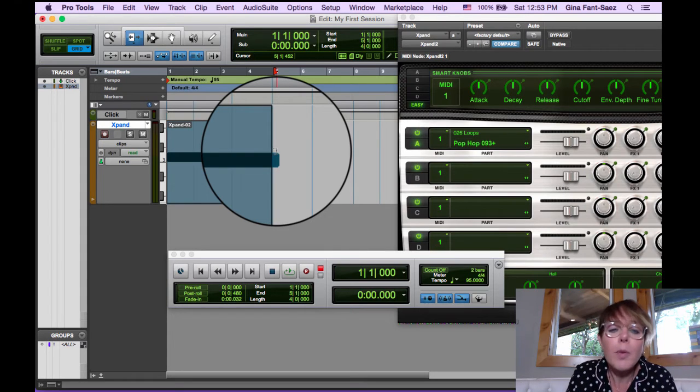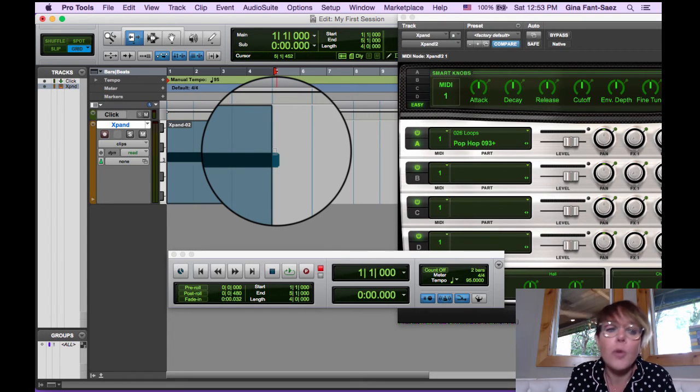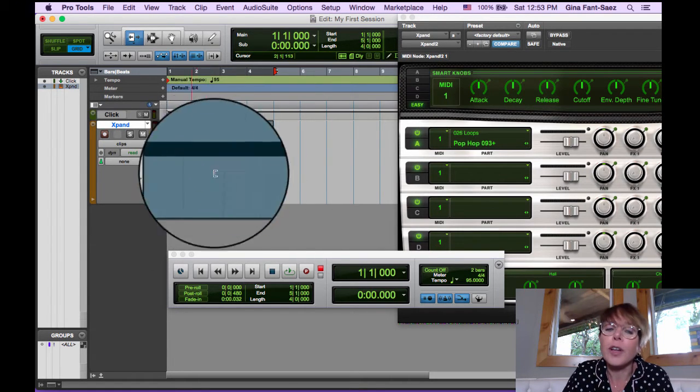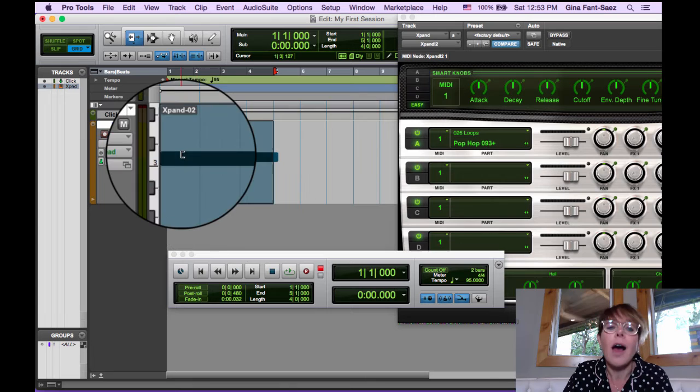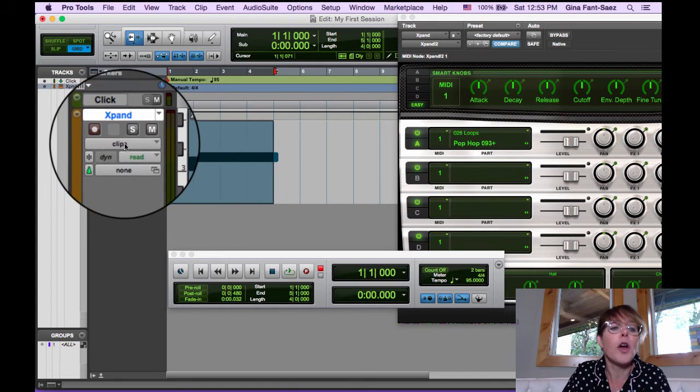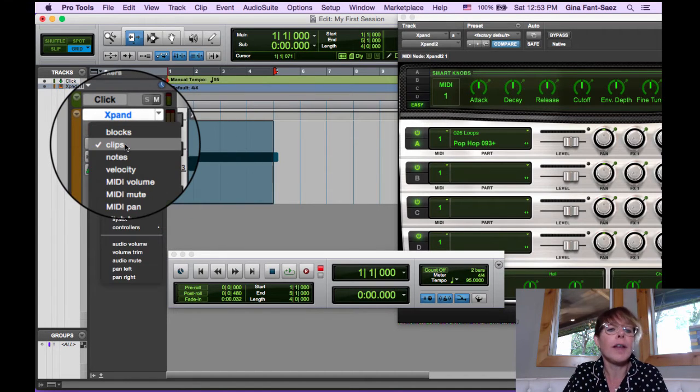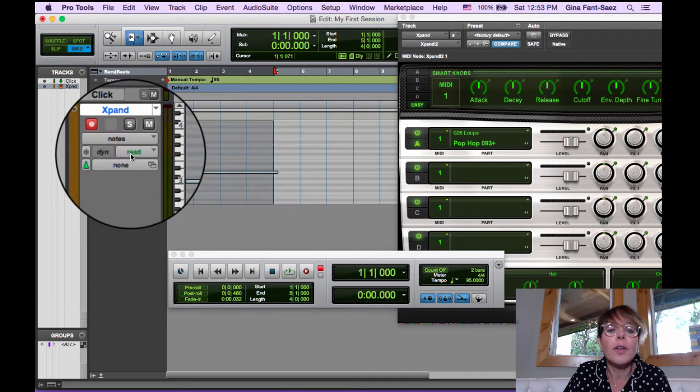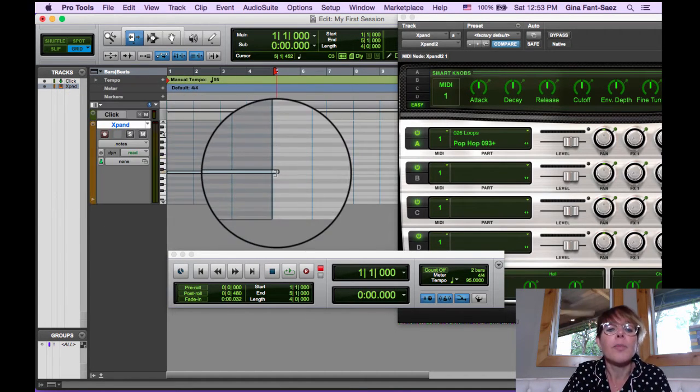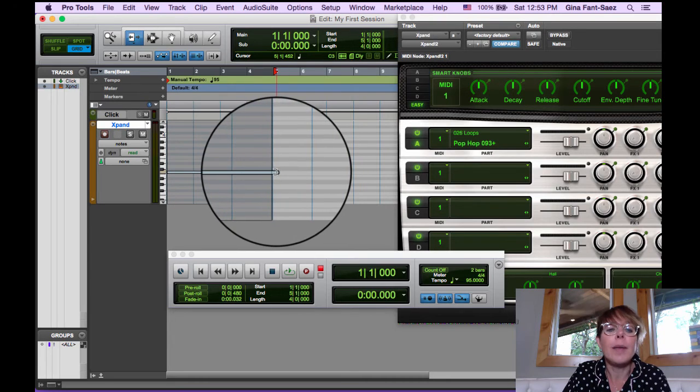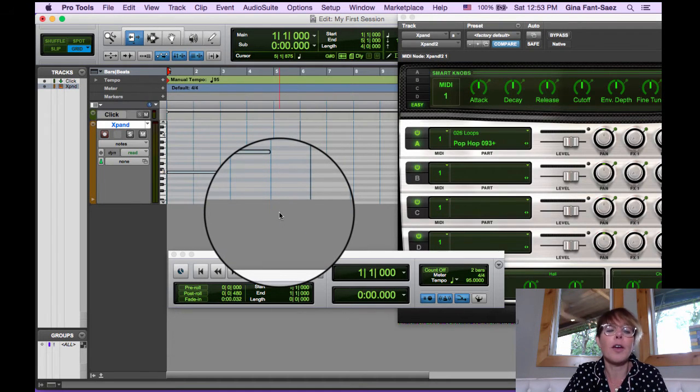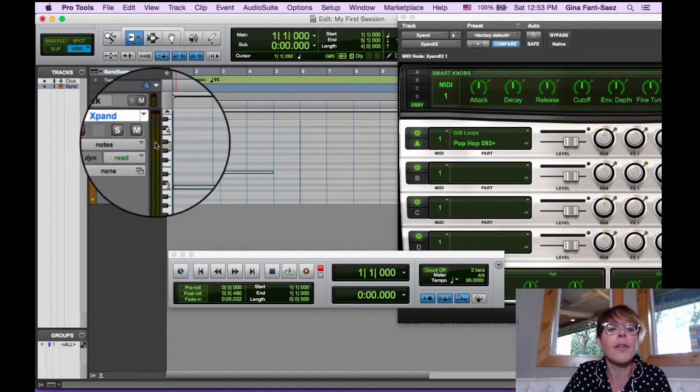I probably want to trim this note too. We're looking at what's called clips. I want to work with the note. I'm going to go right here, say notes. There's my note. I'm going to make sure there it is right at the beat.